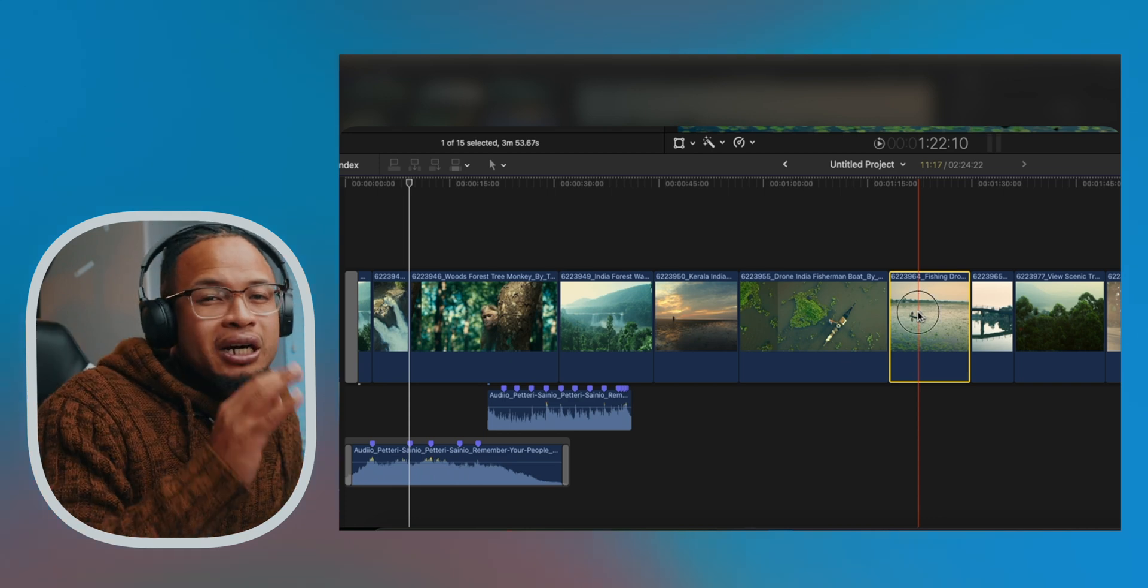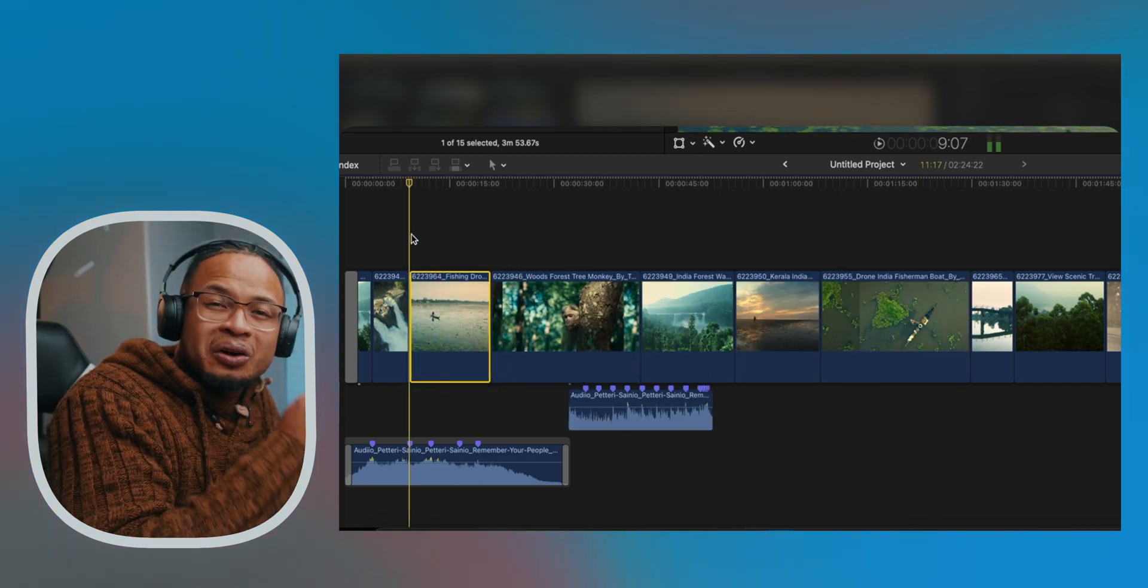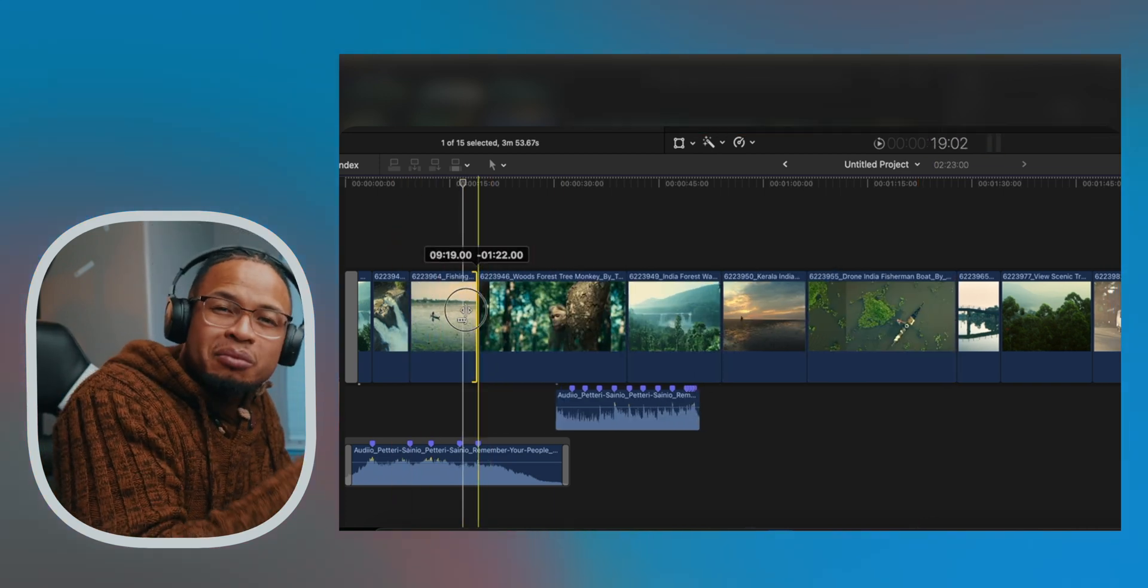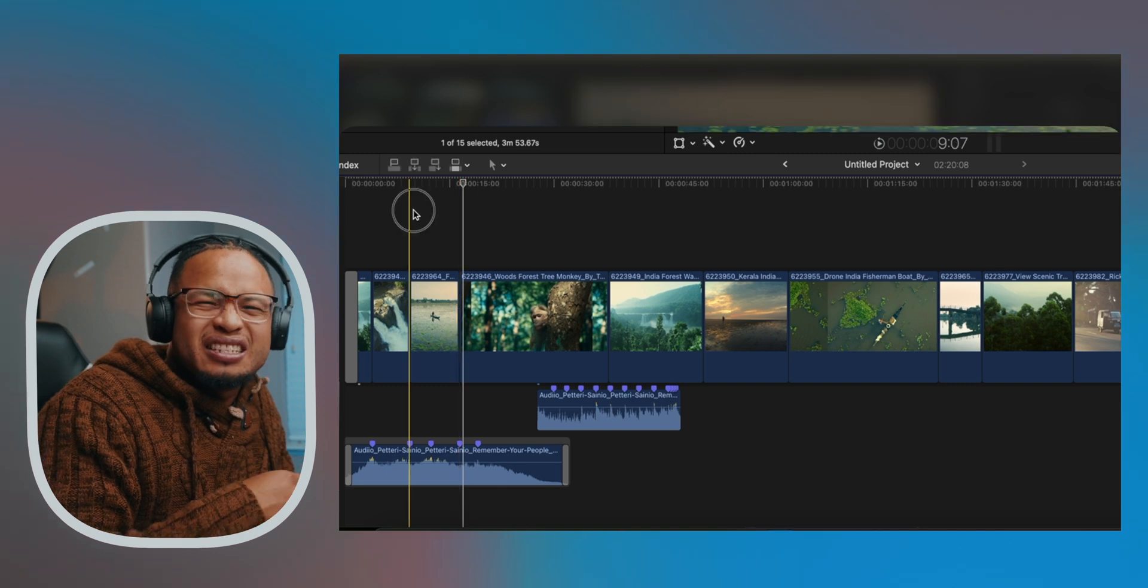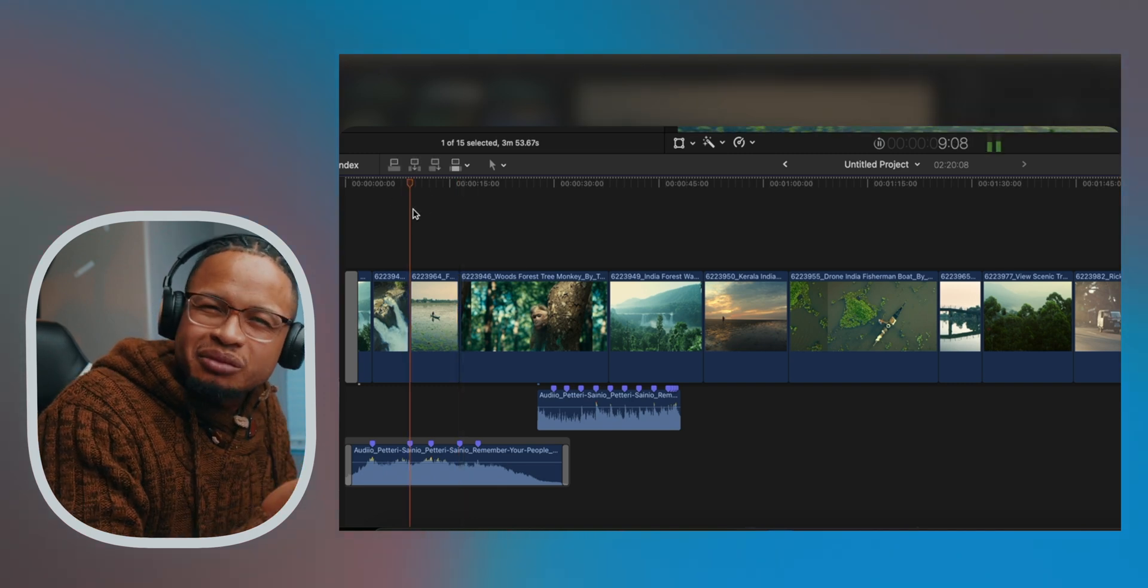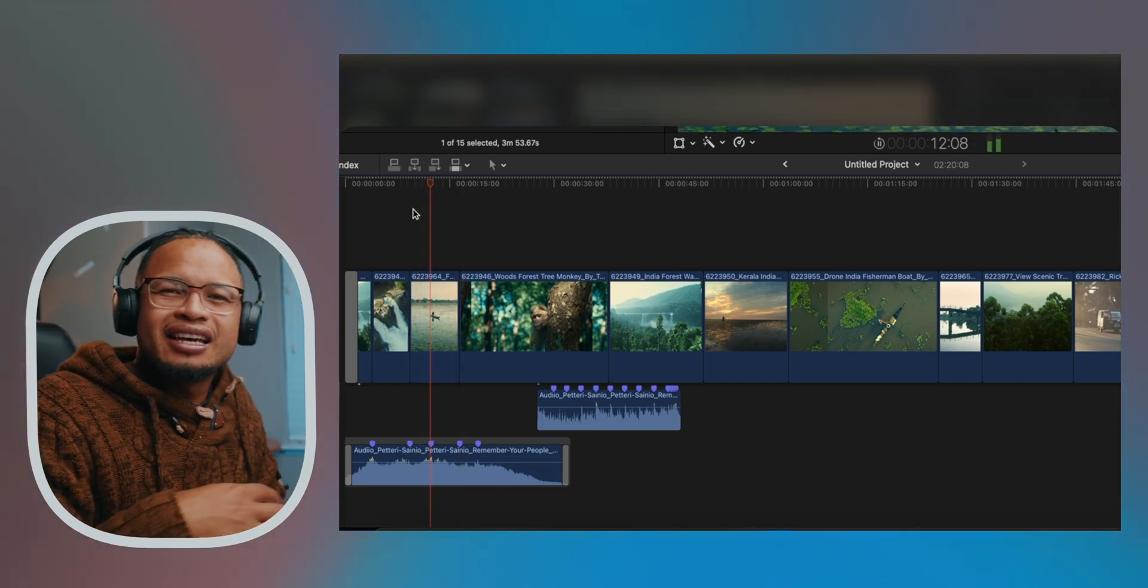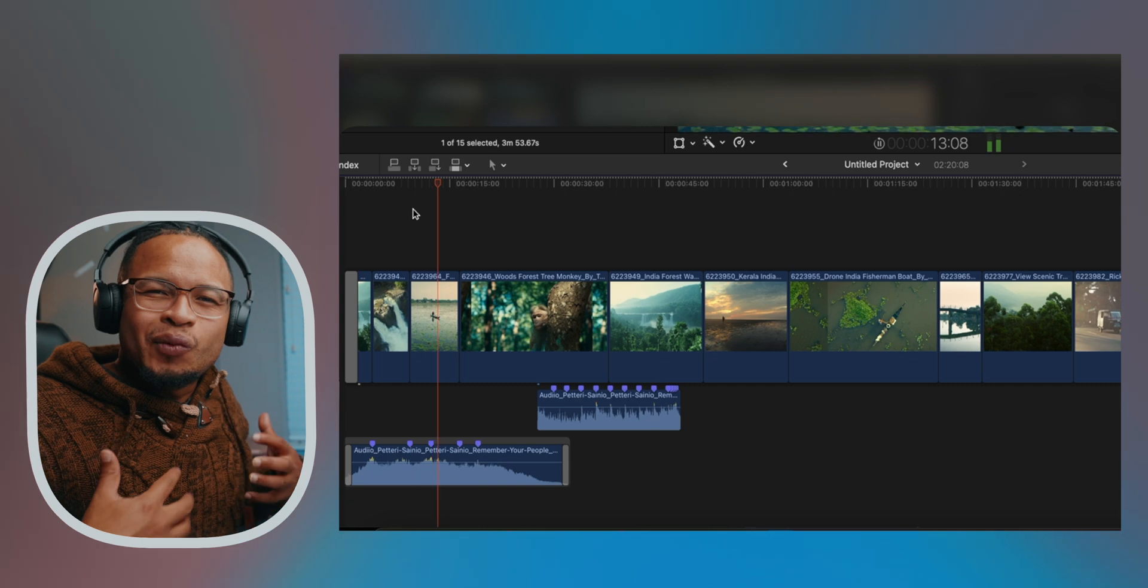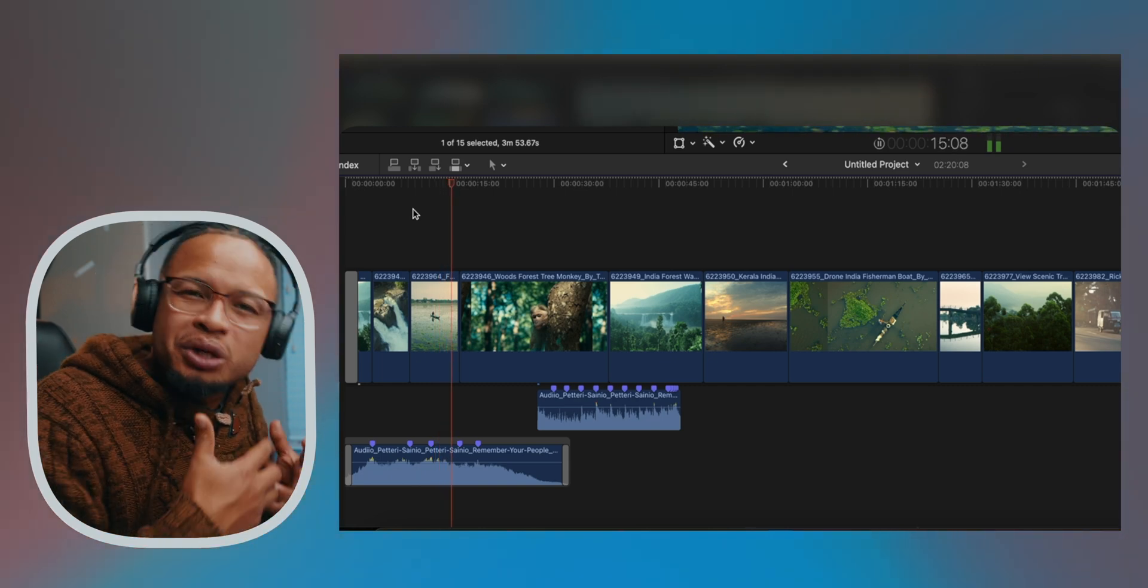But I recommend that you don't just cut all the clips on the markers all the time, because it's going to be very predictable when you listen to it. Kind of create some surprise while you edit so that you can create more emotions to it.